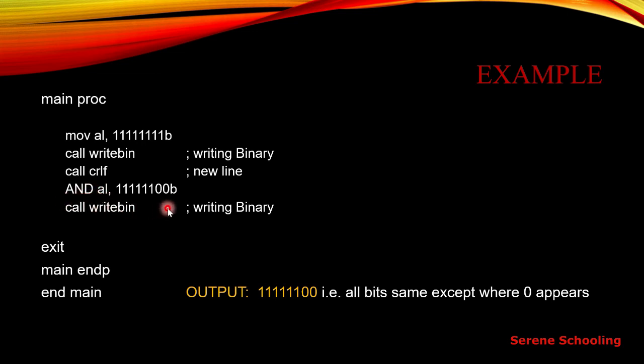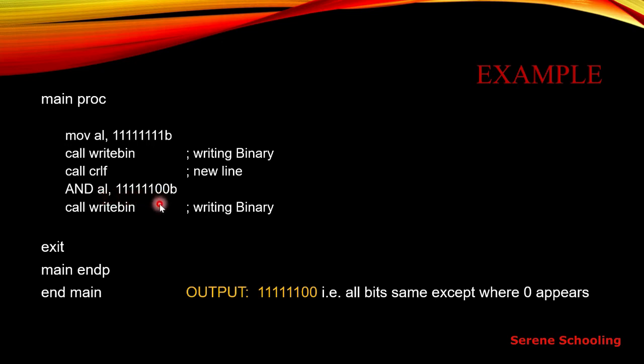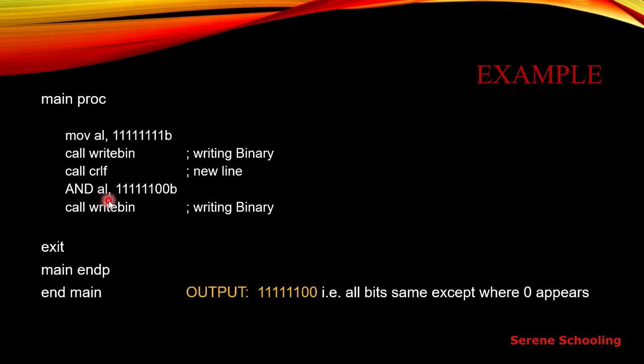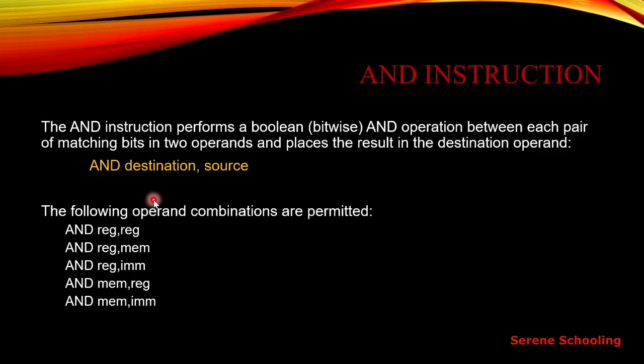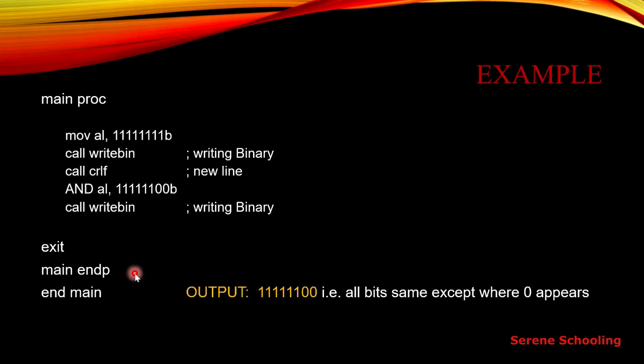Here is the actual code, actual line: AND AL comma this binary number. You can see that this is my register and this is my immediate operand. We are following this combination - register comma immediate operand. You can also use any of these, but I am using this one.